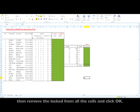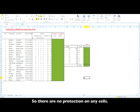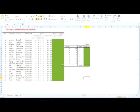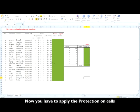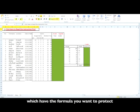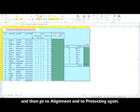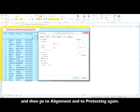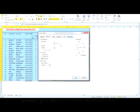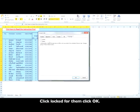Now you have to apply protection on cells which have the formulas you want to protect. Select them, then go to Format Cells and go to Protection again. Click lock for them and click OK.